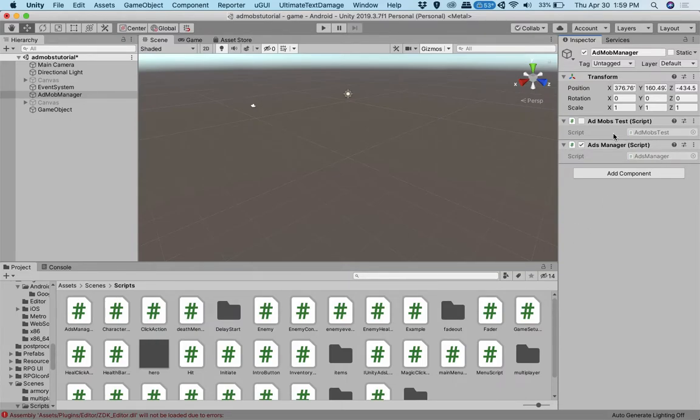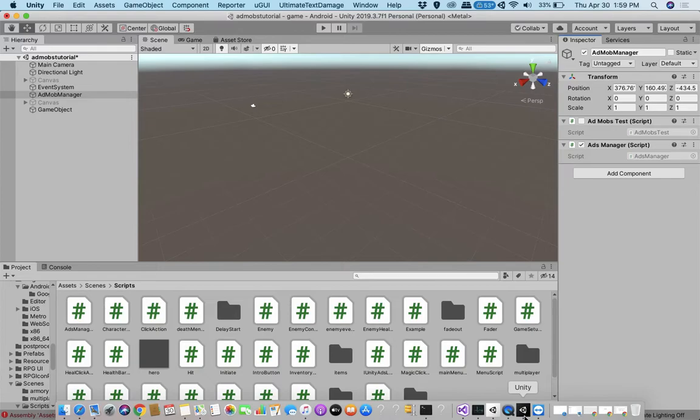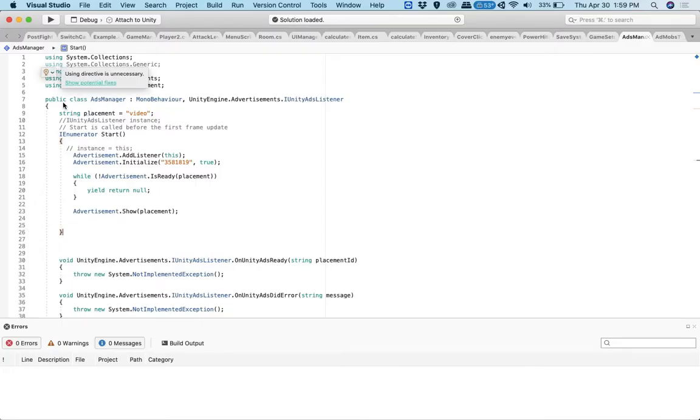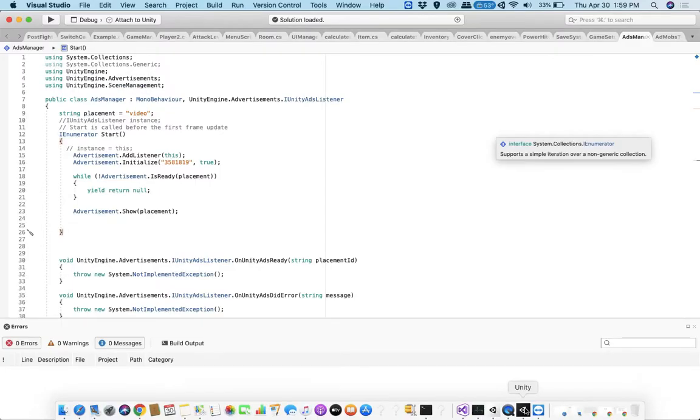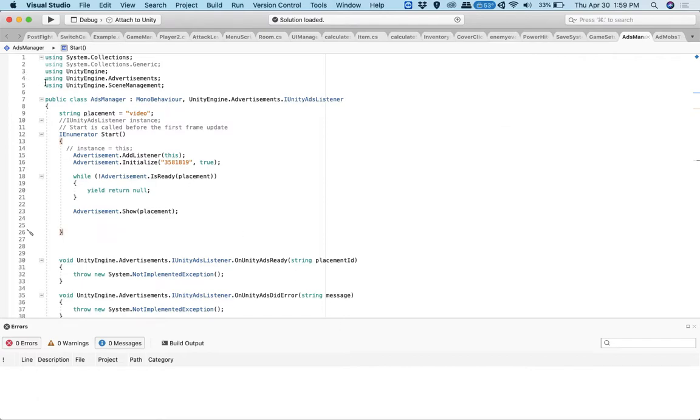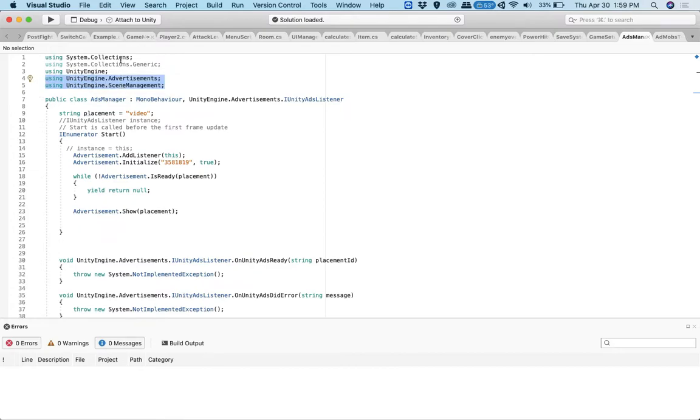So yeah, you have to add a C sharp script. I have it here. And you have to drag it in to whatever game object you're going to put it in. So I'm going to put it in here. But as you can see, I already put one in. So I don't need to put another one in. But for you, you should make a script called Ad Manager and drag it into the components here.